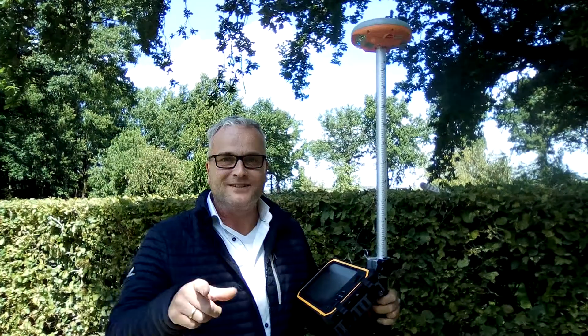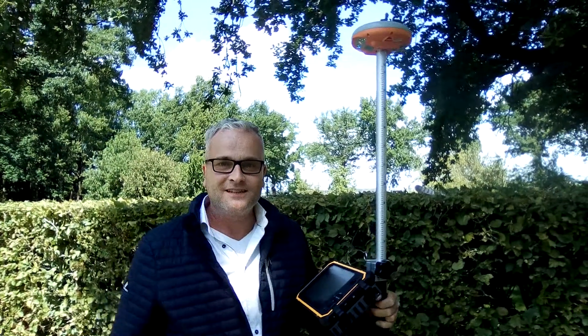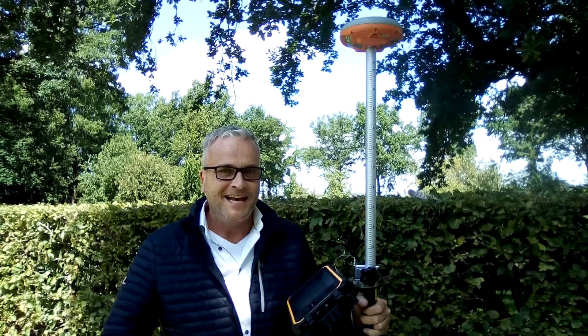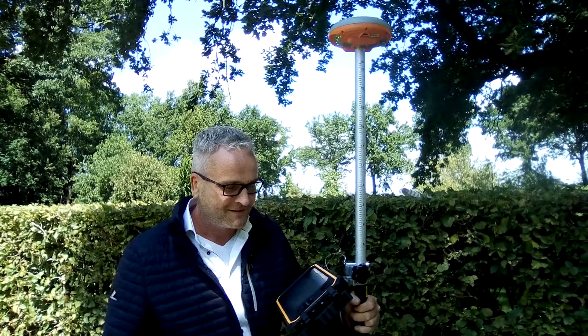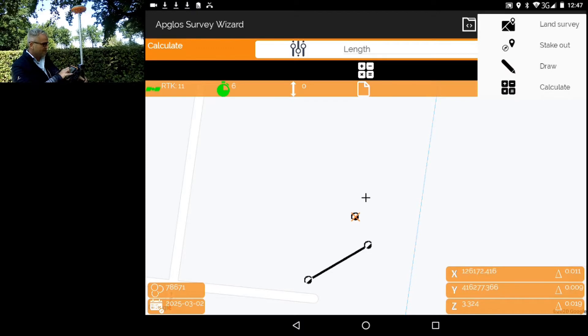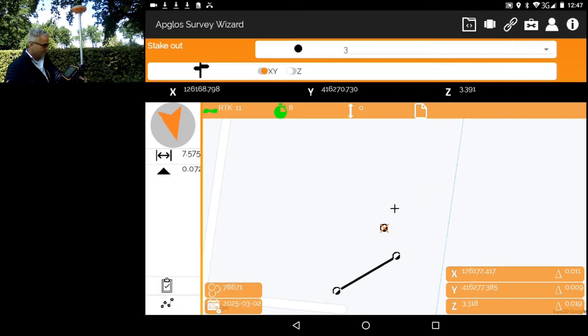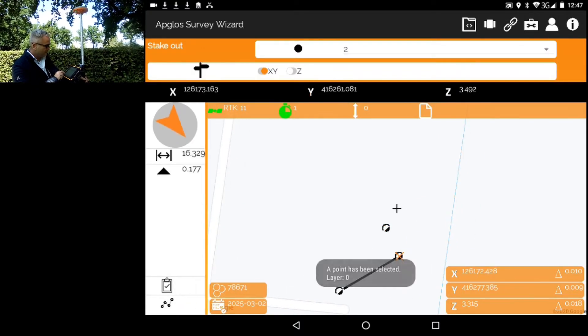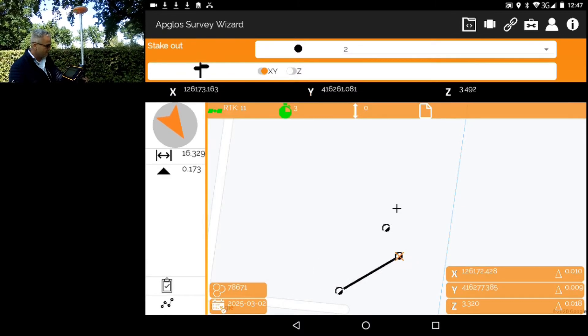There is another method: you can get the distance from your current position to a selected point or line. First, you select Stake Out in the menu, then select the point, and in the corner it shows 16 meters and a little bit.